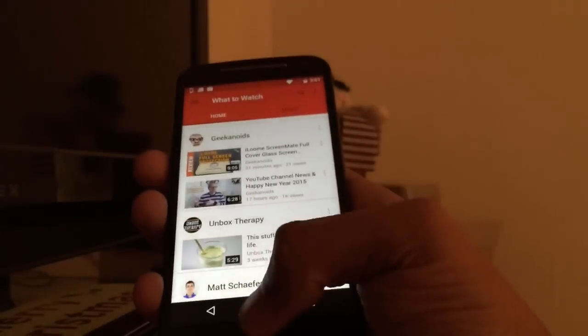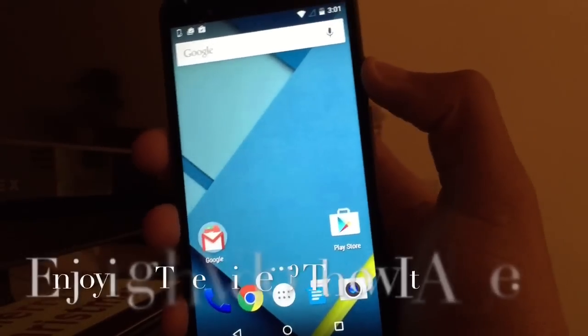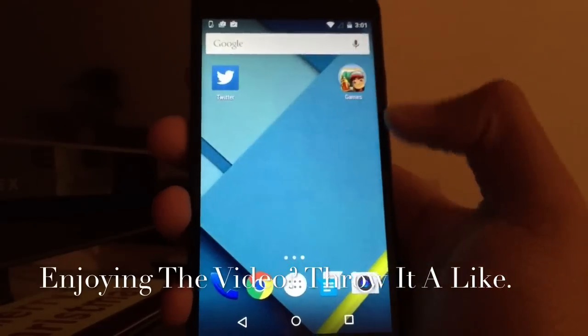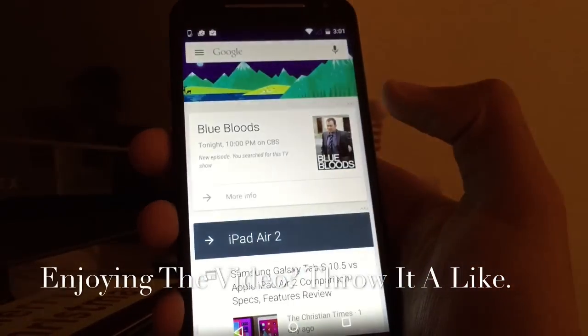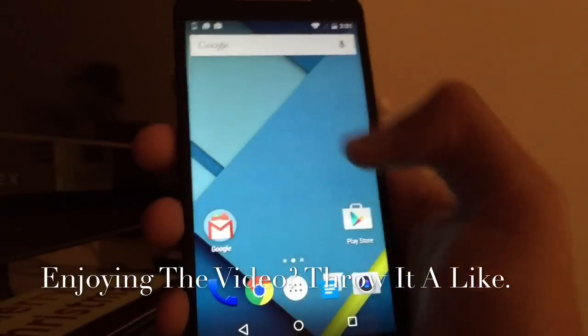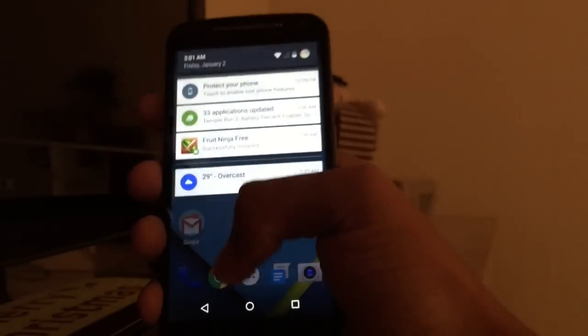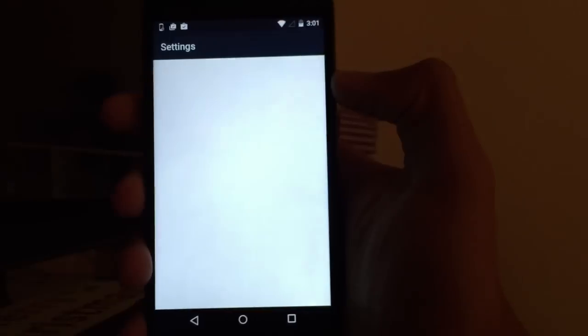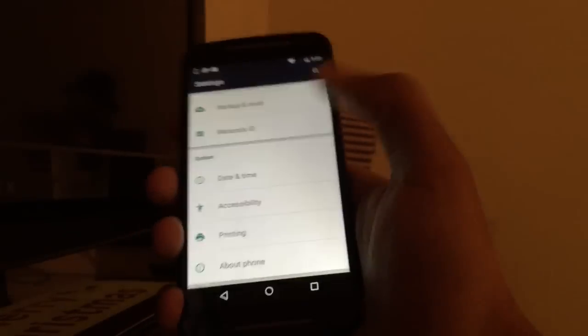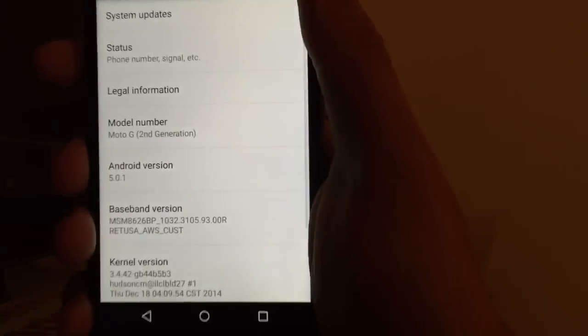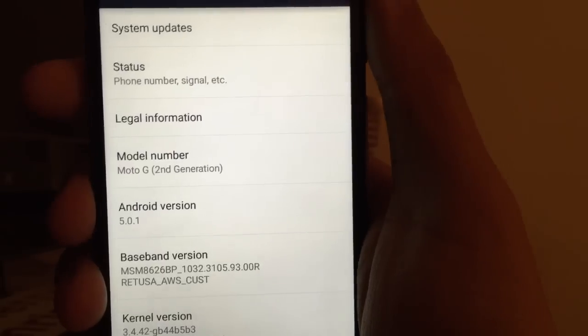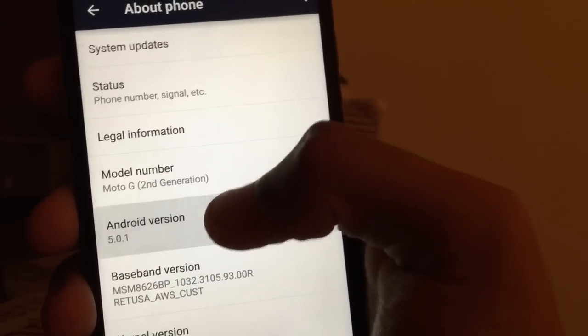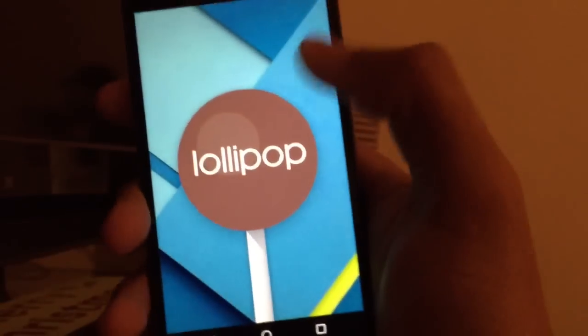Okay, so there you go. Android Lollipop on the Moto G second generation. Android Lollipop official. Android 5.0.1. Android 5.0.1.